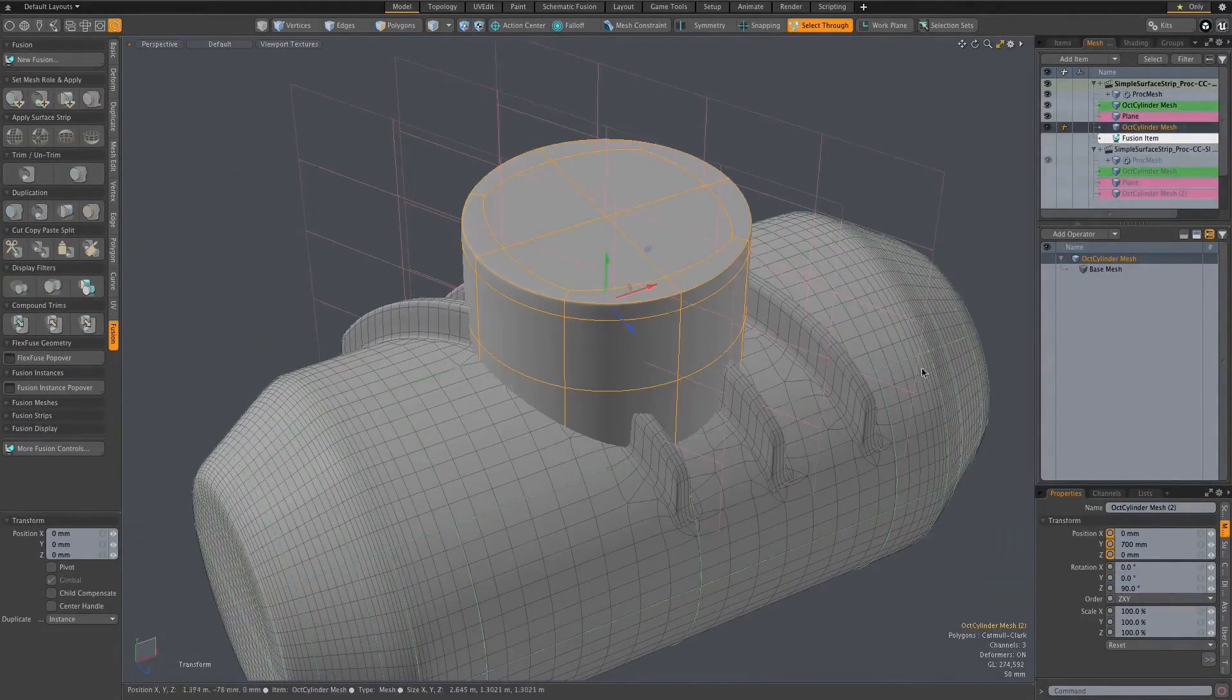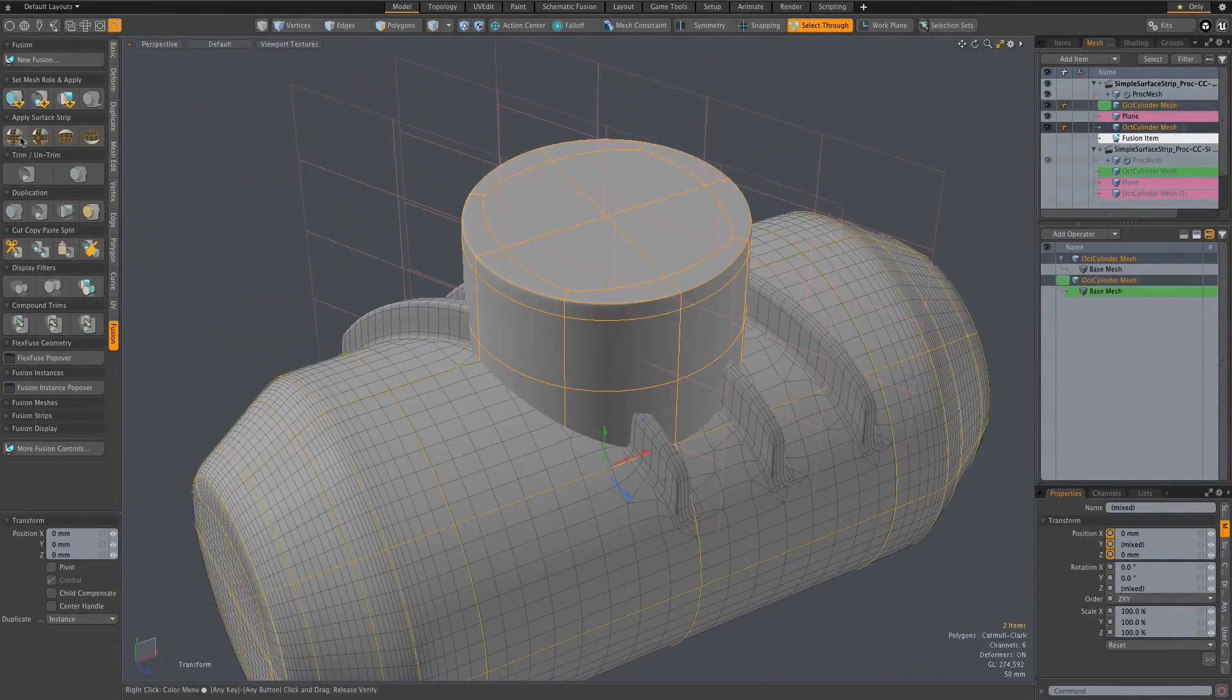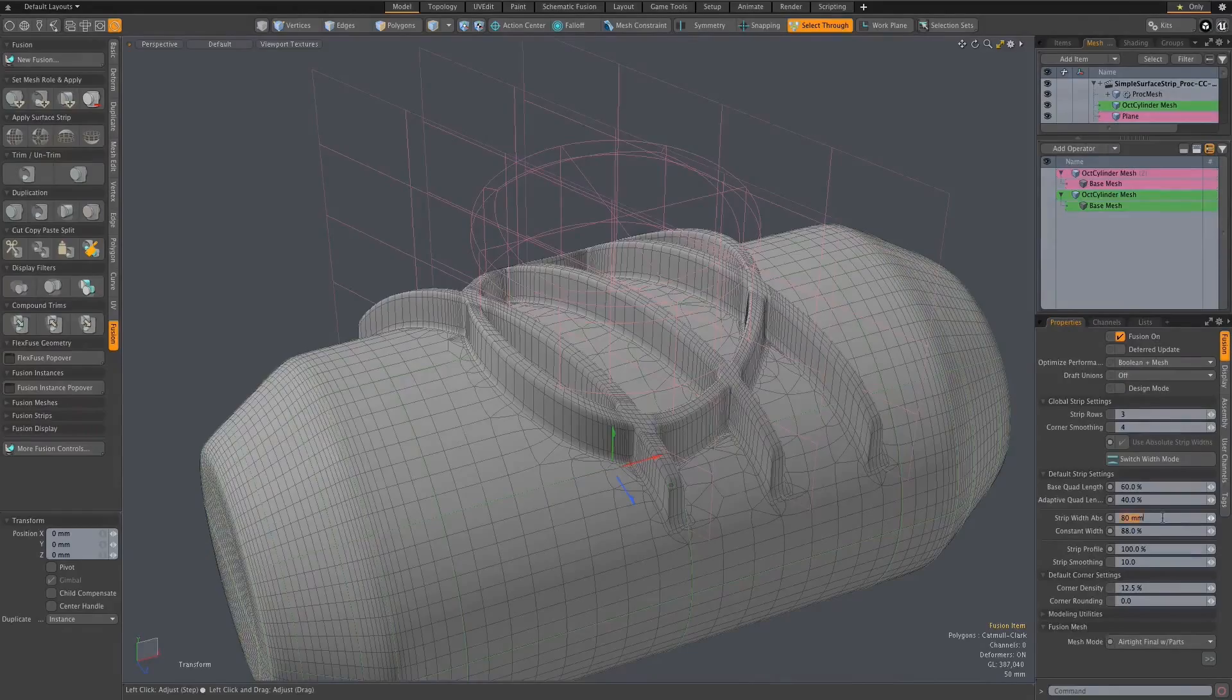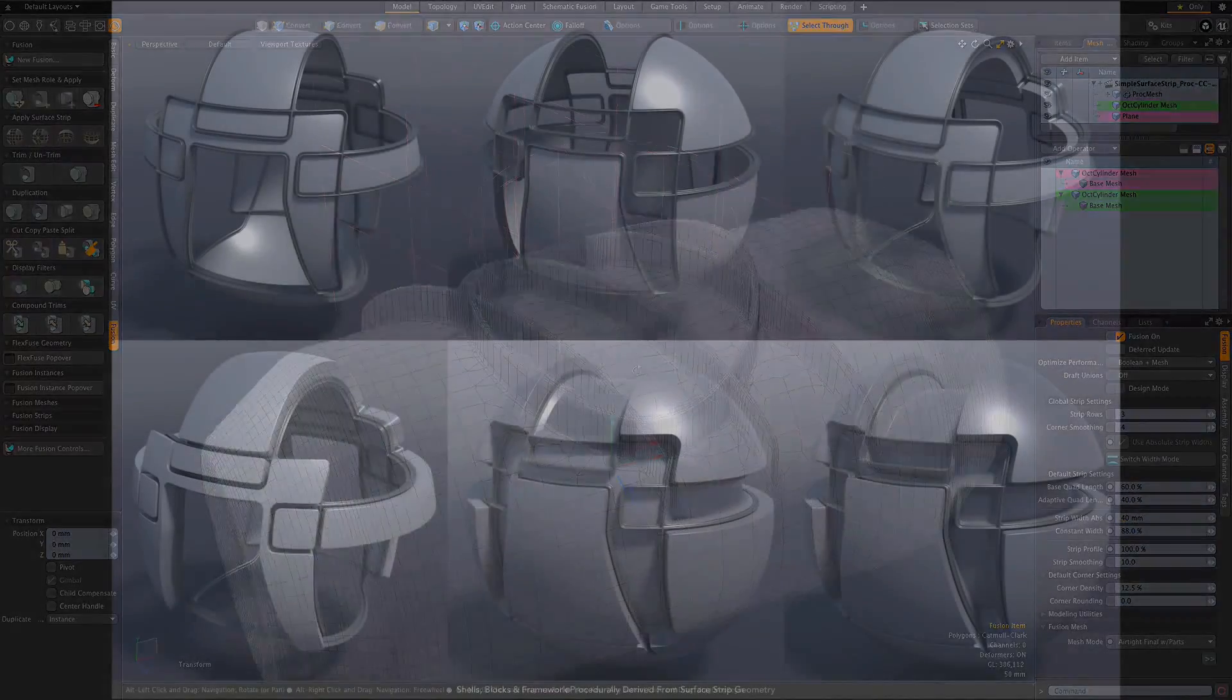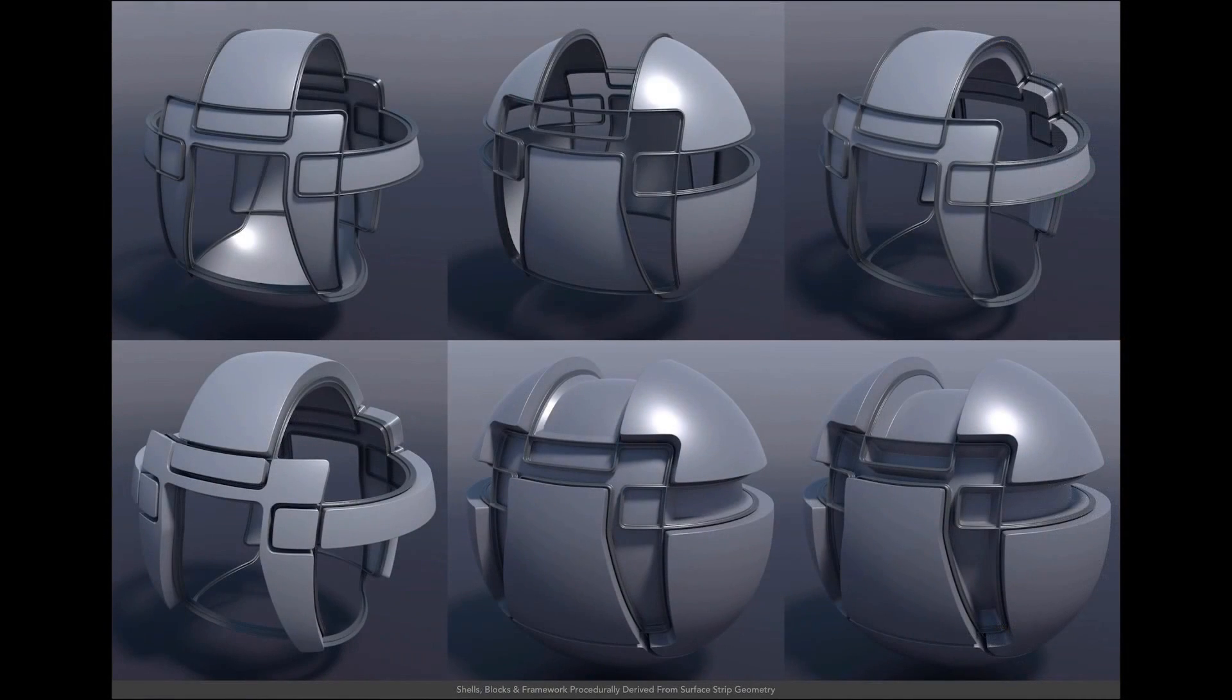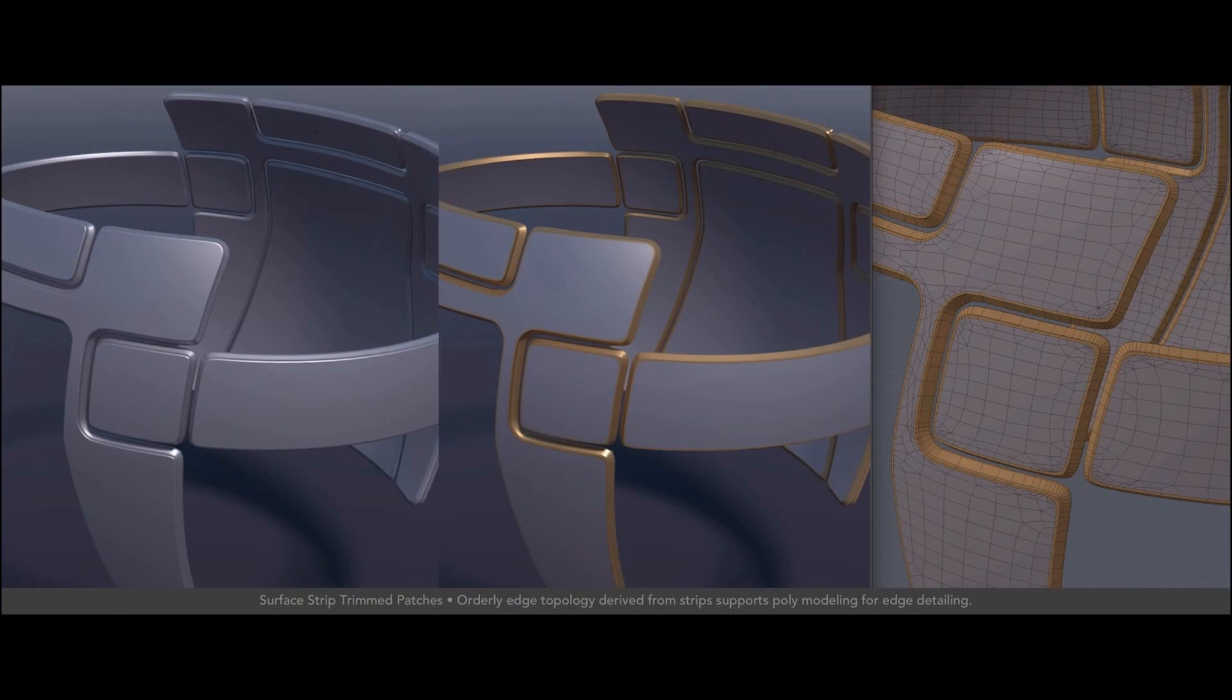Shapes can be formed from the quad strip topology, allowing you to create procedural surface detailing like trenches and ribbing, in a way that would have been previously impossible.